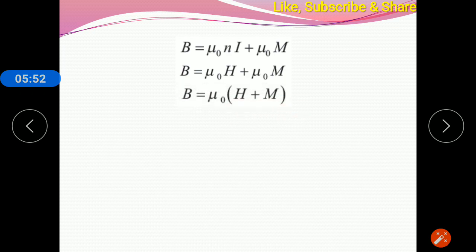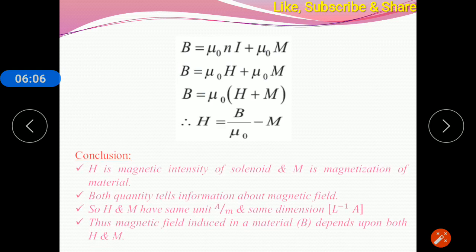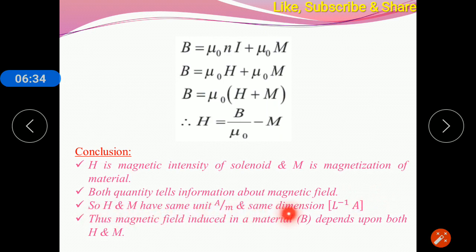Taking μ₀ common, we get μ₀(H + M). This means the magnetic field of the rod or material depends on both quantities H and M. So H = B/μ₀ − M. H is the magnetic intensity of the solenoid, and M is the magnetization of the material. Both quantities give information about the same quantity — the magnetic field. H tells the magnetic field produced by the solenoid; M tells the magnetic field of the material. Both quantities have the same unit, ampere per meter, and the same dimension.